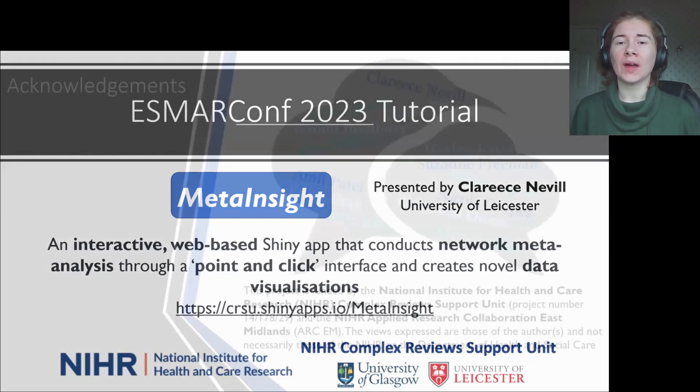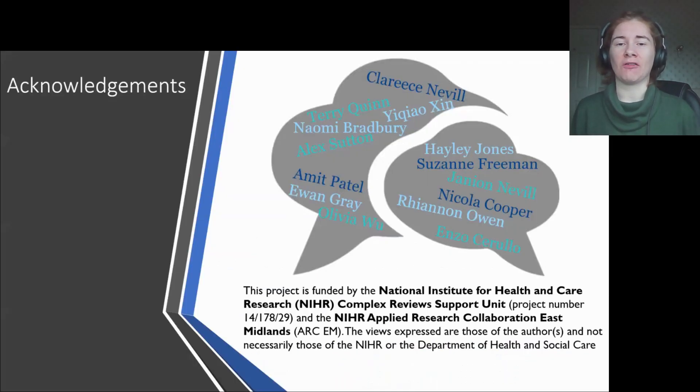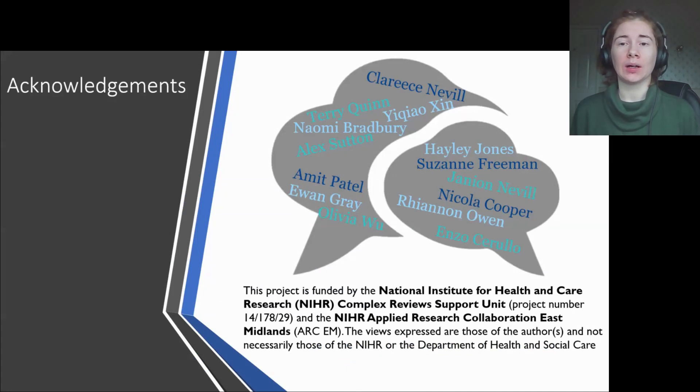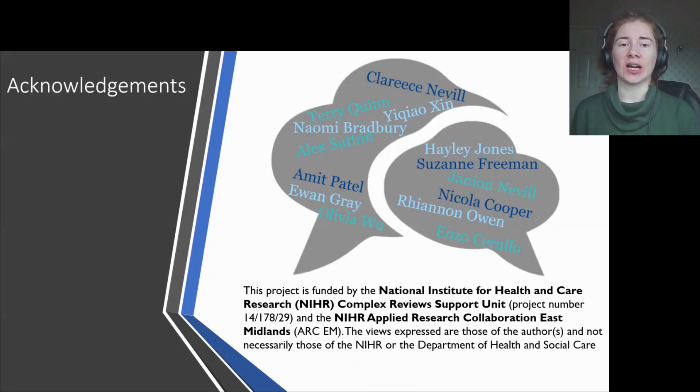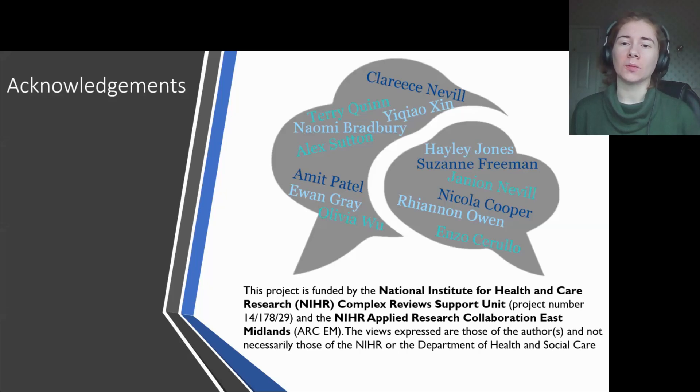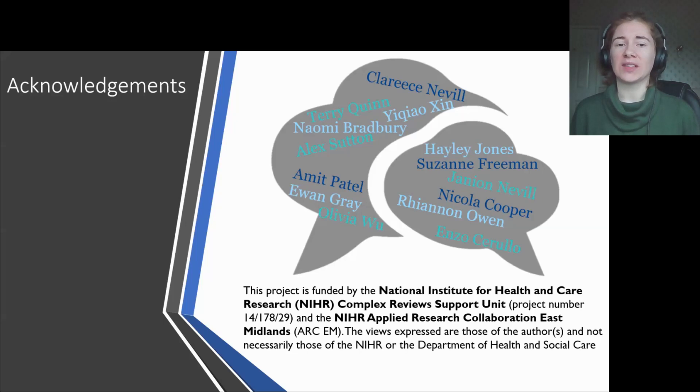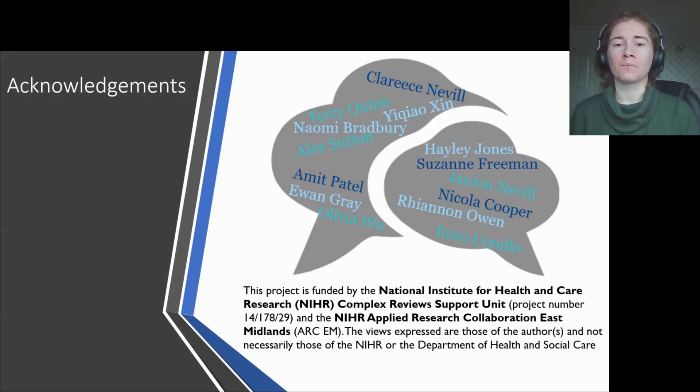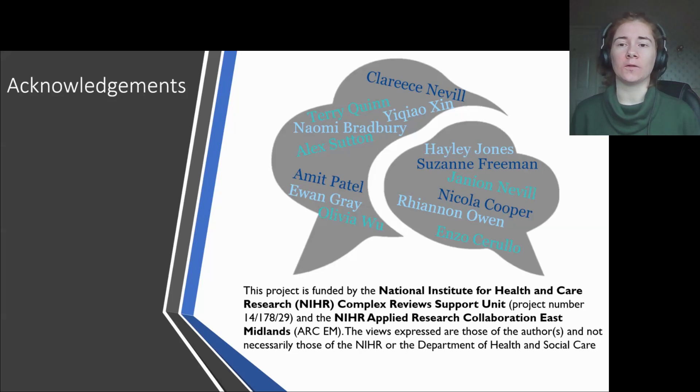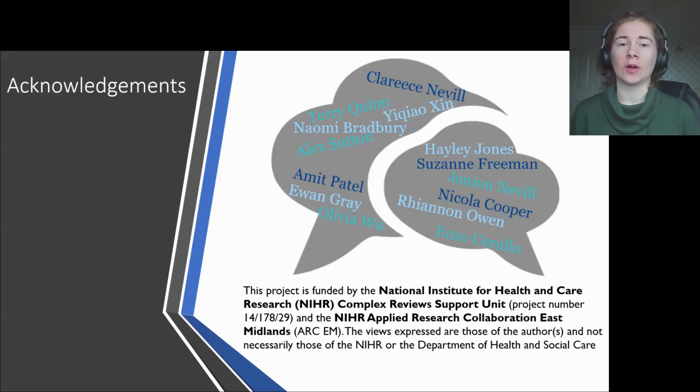We have many researchers that have worked on developing the CRSU suite of apps, but those that have actively developed MetaInsight include myself, Yi Chao, Naomi and Rhiannon. Acknowledgements also go to all members of the CRSU who have tested the app and provided valuable feedback throughout, and to the funder for this work, the National Institute for Health and Care Research in the UK. Thanks to Naomi for contributing to the slides and content for this tutorial.